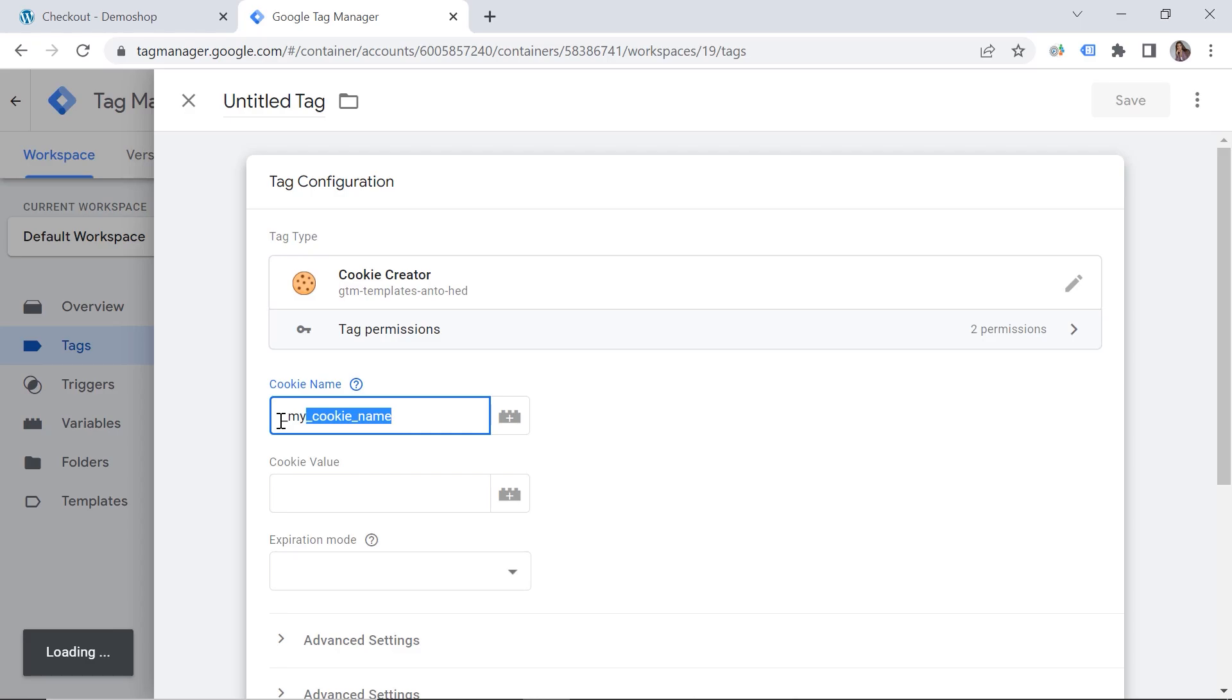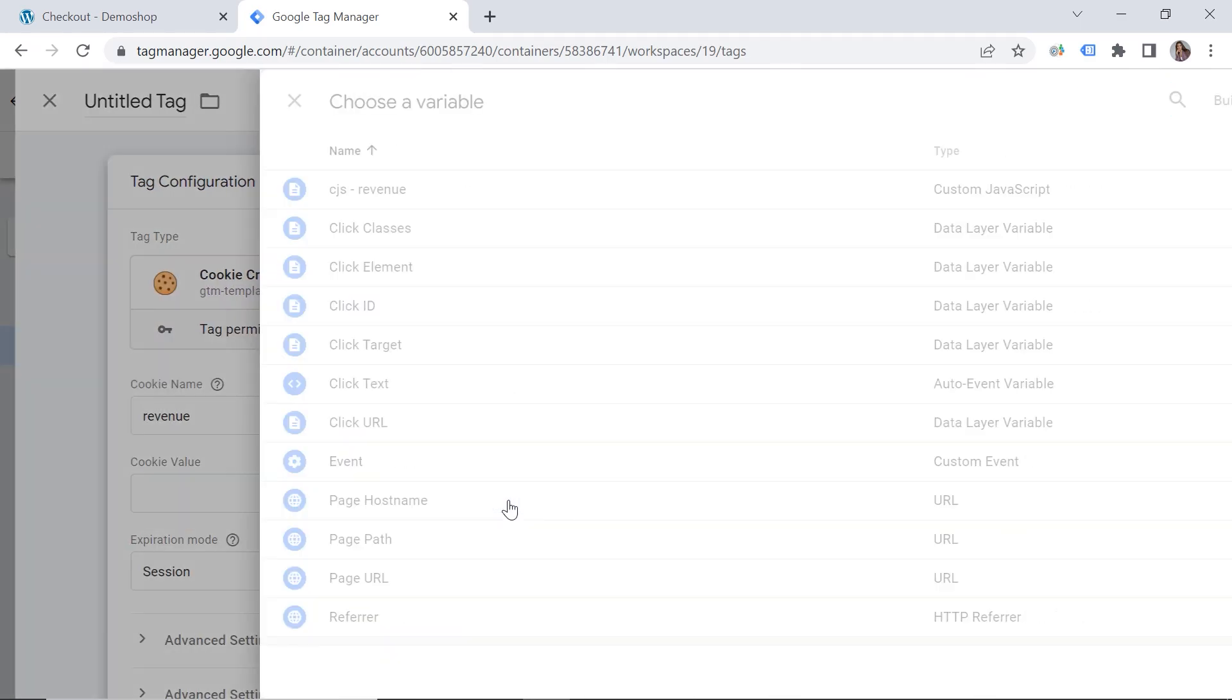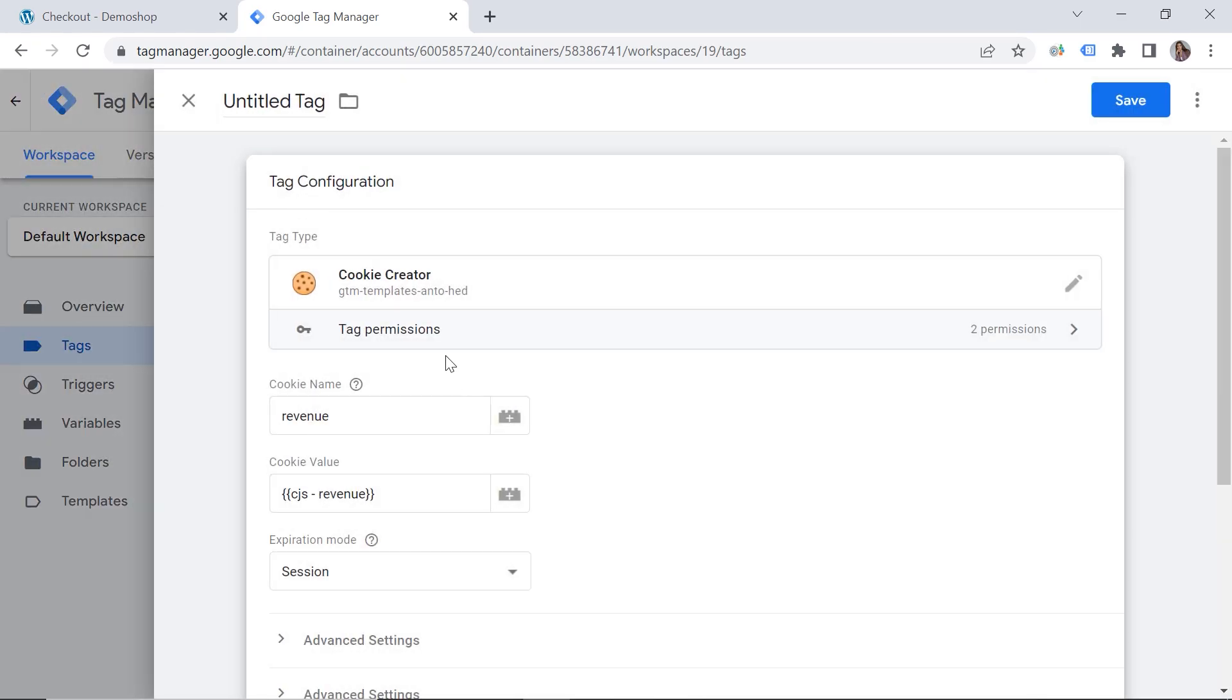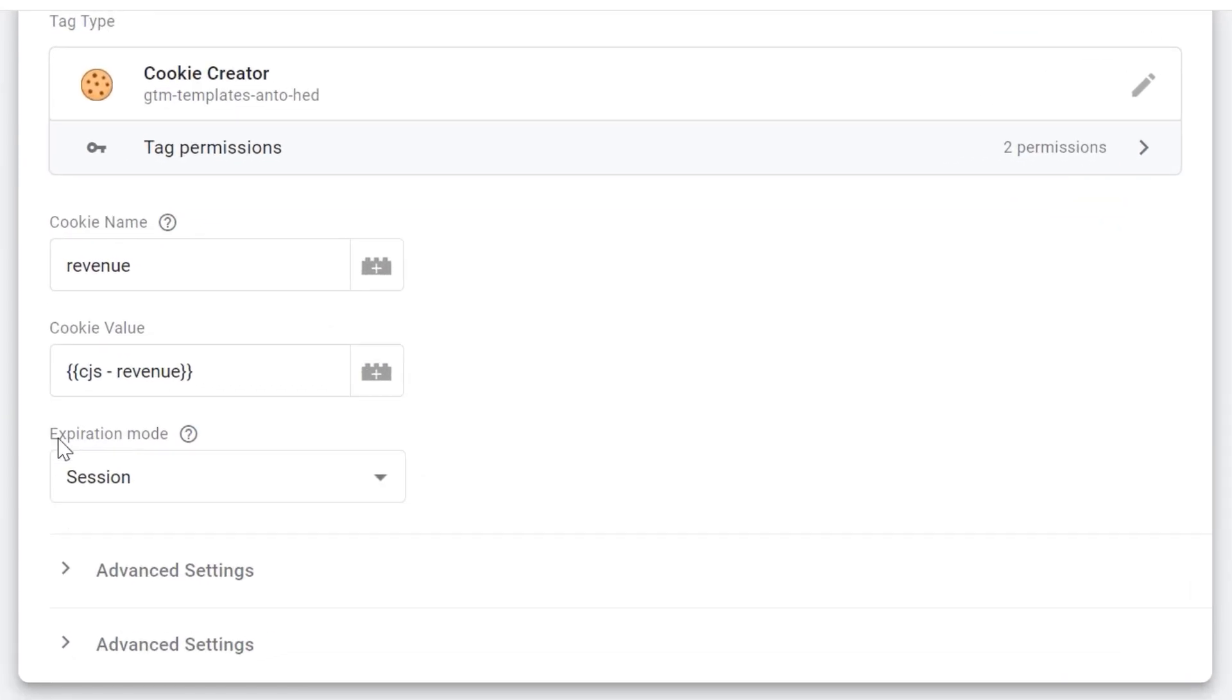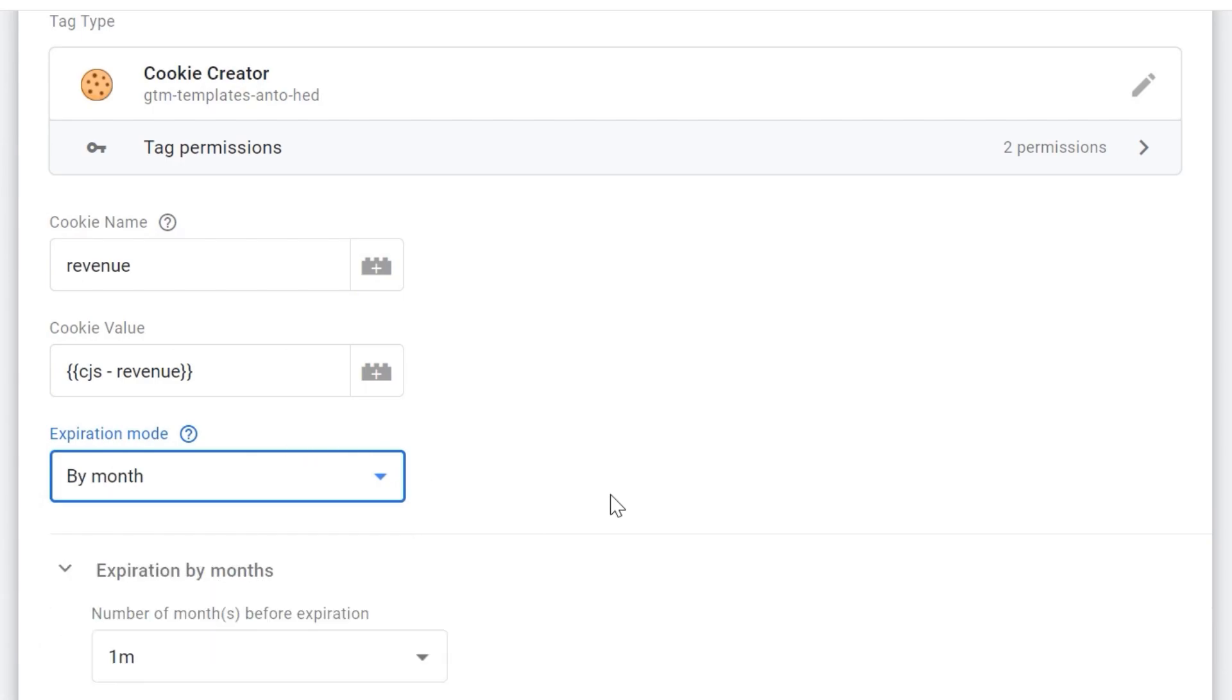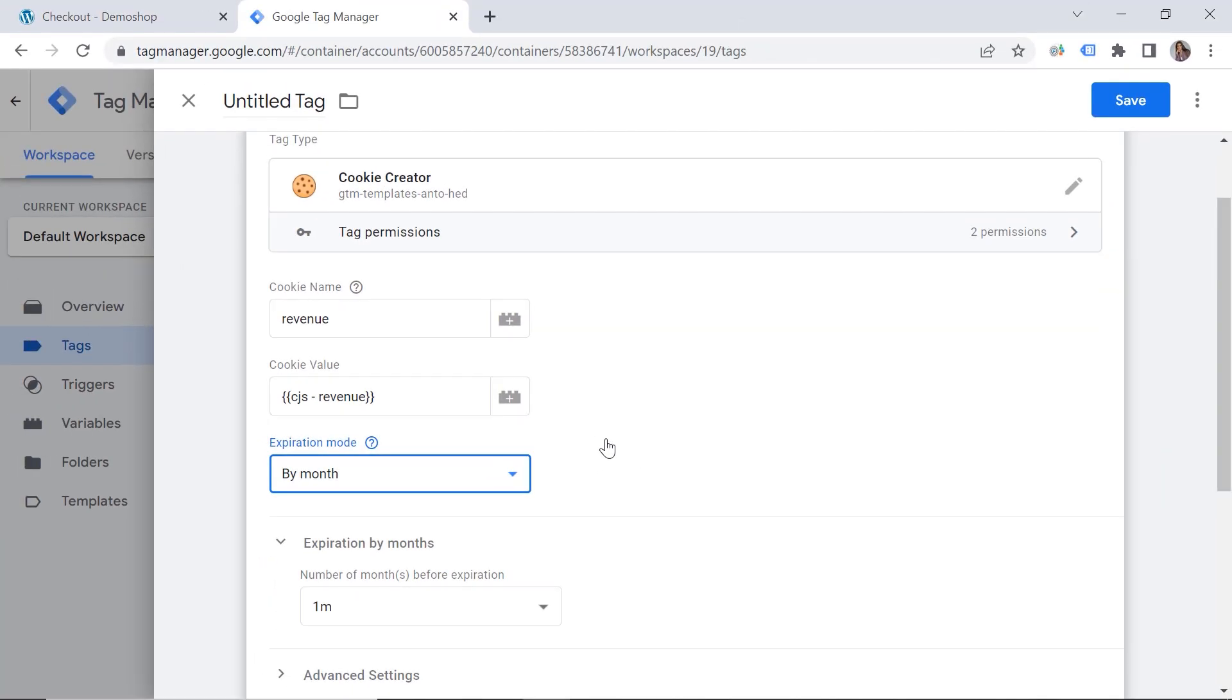And let's look for cookie creator. And cookie name, let's say revenue. And we should choose the value. And we created our variable for that. So this is custom JavaScript revenue. Great. Here we have the expiration mode. So you can choose the period for your cookie to expire. I would say by month. But this is according to your business needs. This setup should be fine.